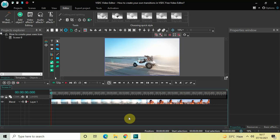Hey guys, welcome back to Next Gen Block. In this video I want to show you how you can create your own transitions in VSDC free video editor. With the latest update of VSDC, this new feature has been added where you can now create your own transitions in VSDC. Without further delay, let's get started.